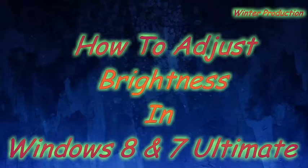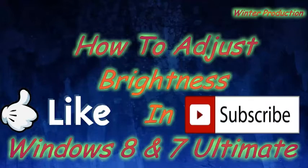Hey guys, welcome to our channel Winter Production. Today we will learn how to adjust computer brightness using the taskbar.